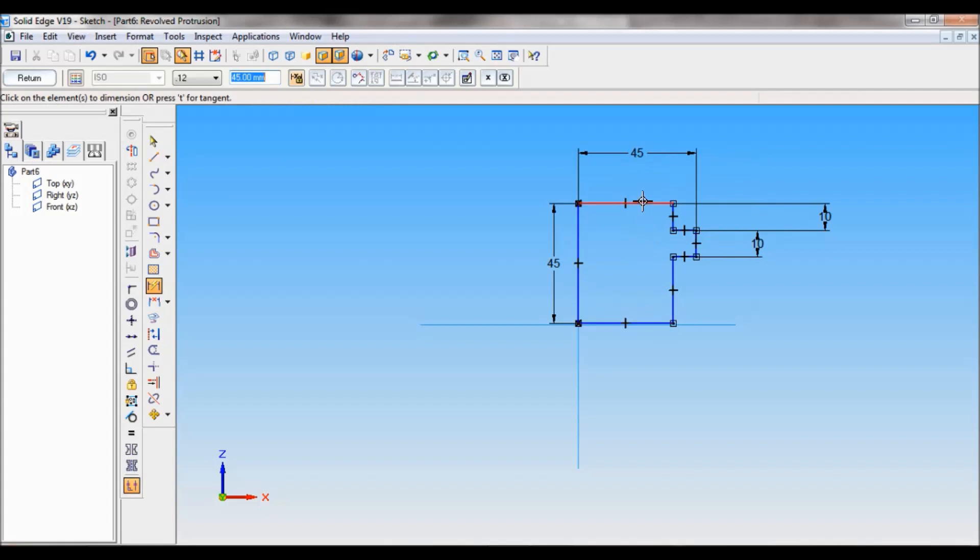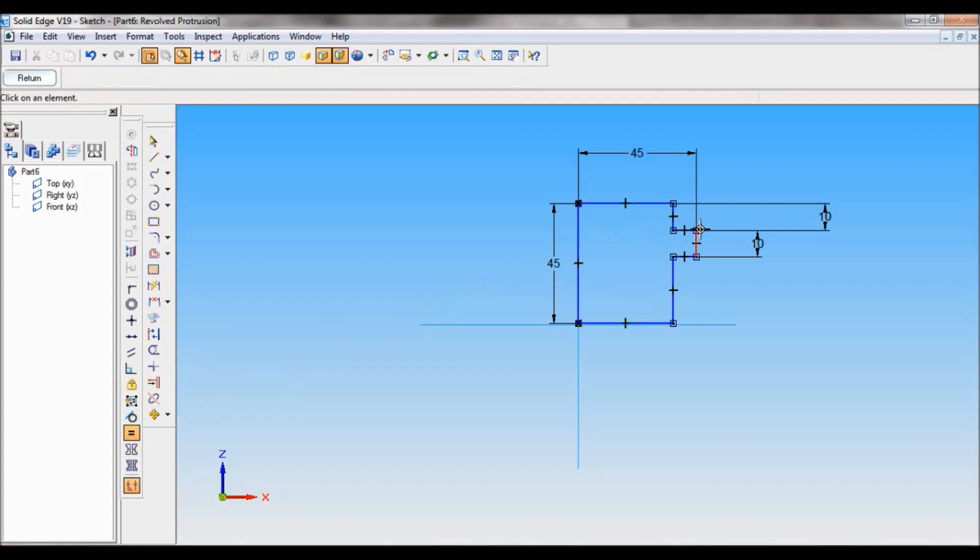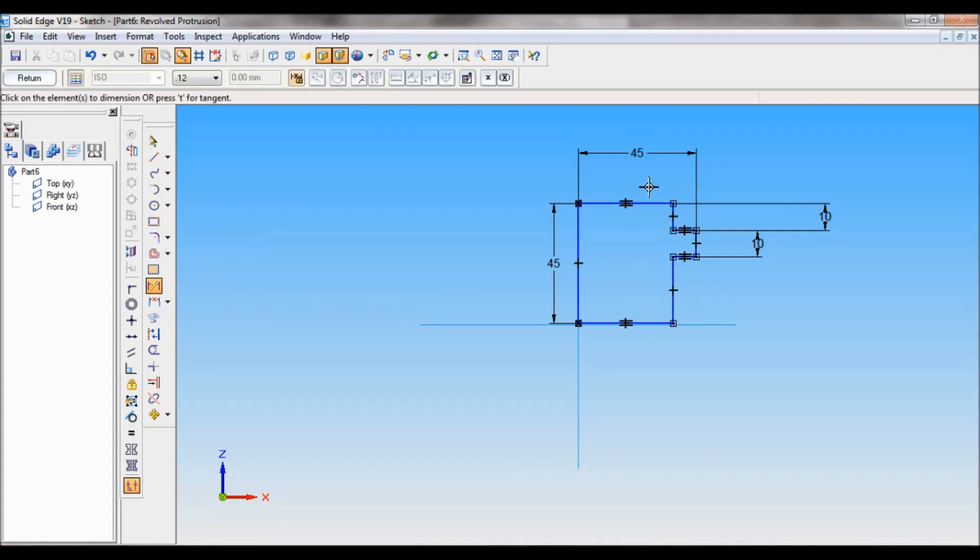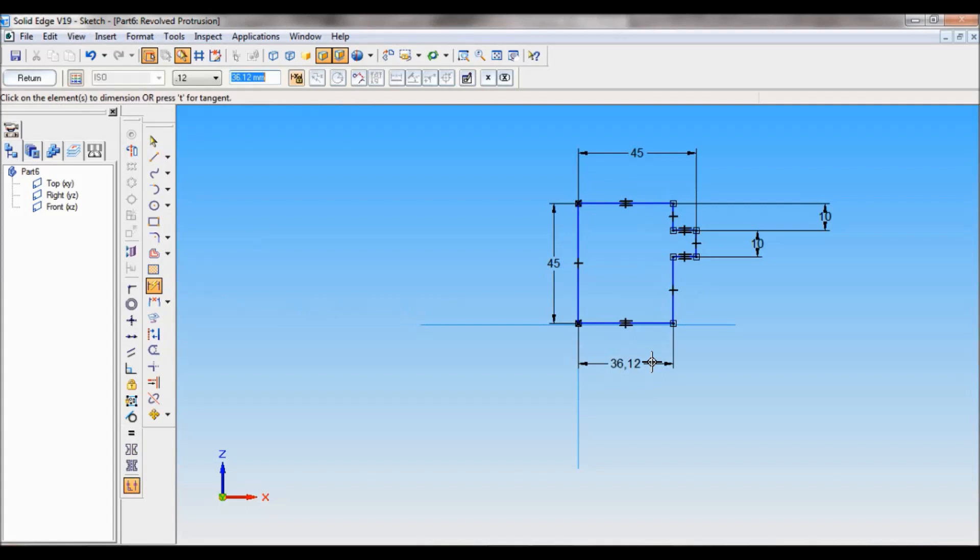Before that, I will make it as equal. So select equal. I'll make this one equal to this, and this one equal to this. So these two lines are equal. Using smart dimension I'll fix the last dimension. So number five, that is 50 by 2. You can see the profile. So this should be the profile.